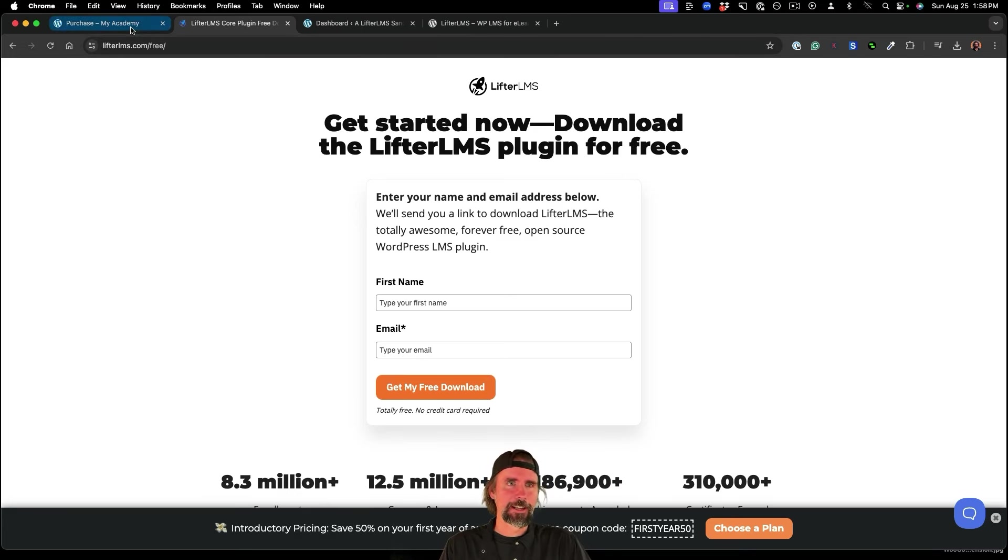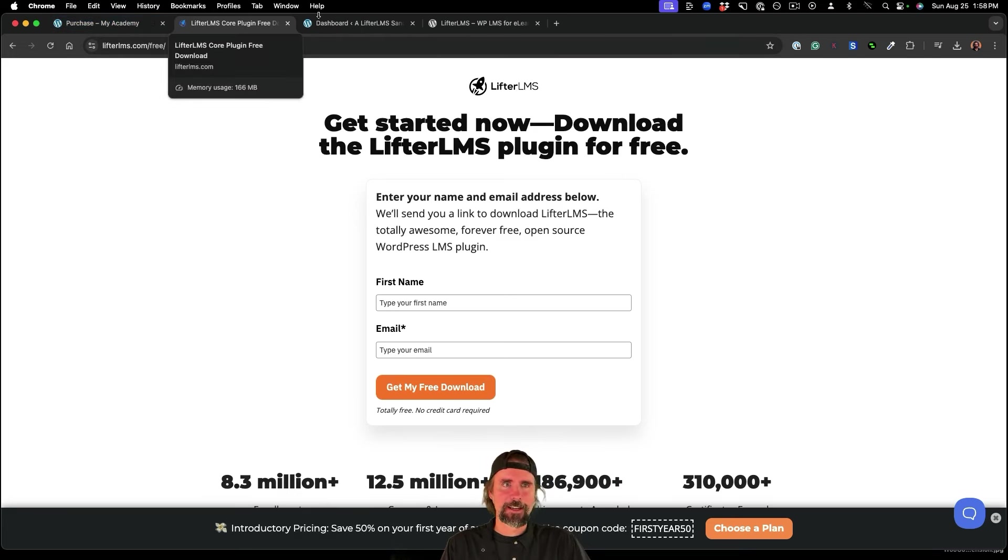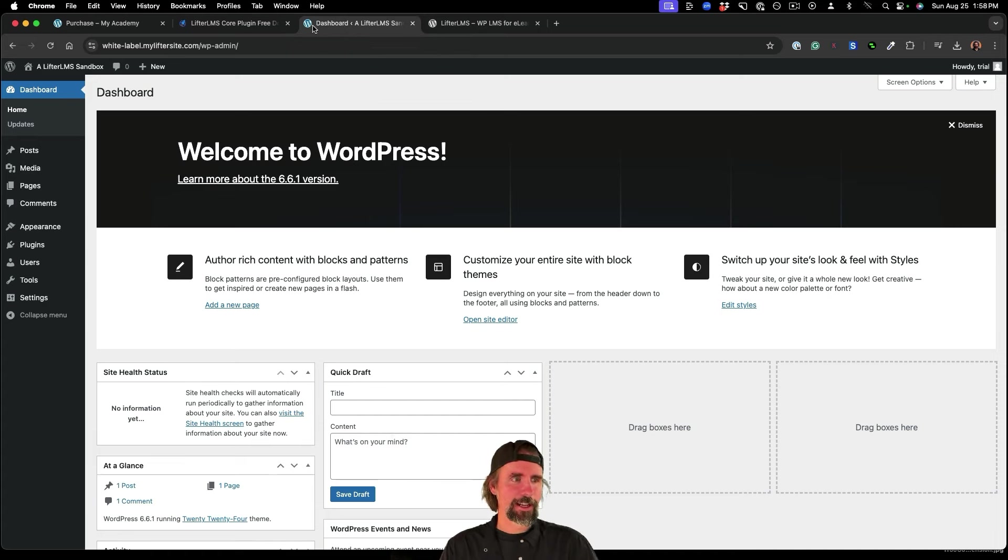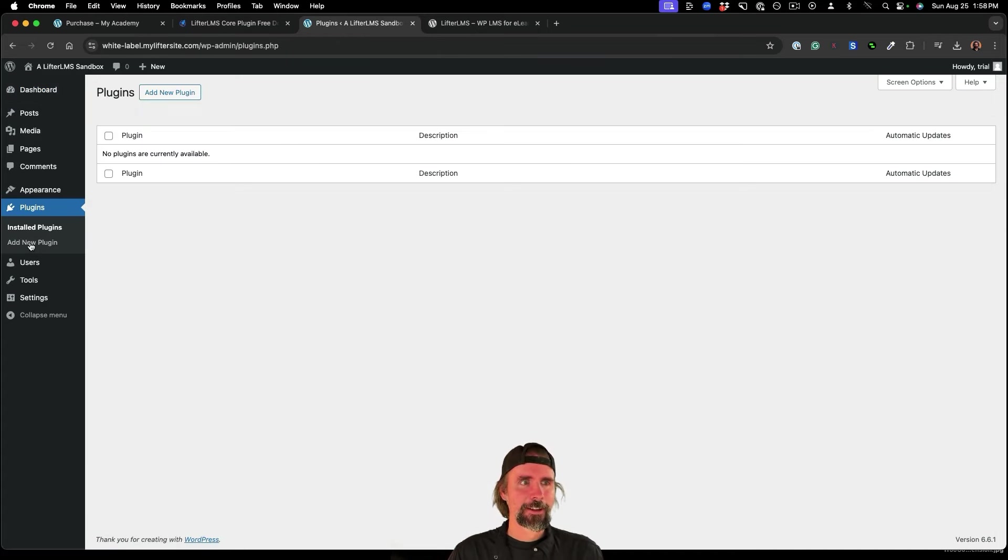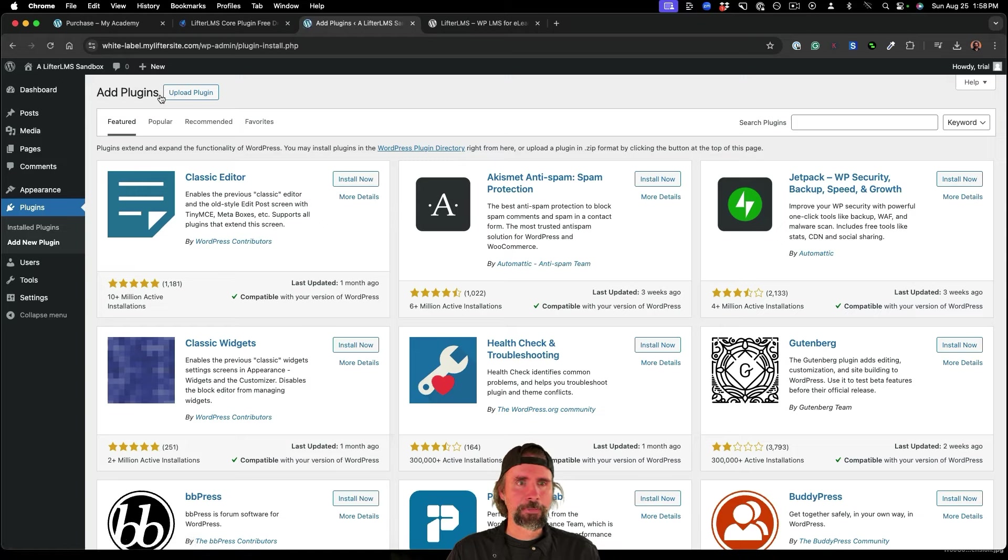and I've downloaded my free Lifter LMS plugin, you can get here at Lifter LMS.com forward slash free, I've got the plugin on my desktop. And I'm in my WordPress dashboard. And I want to go to plugins, click add new.